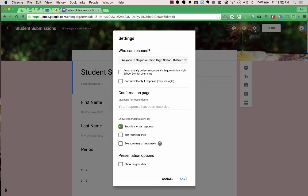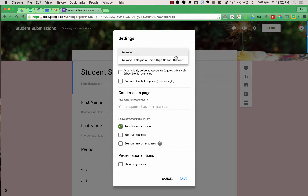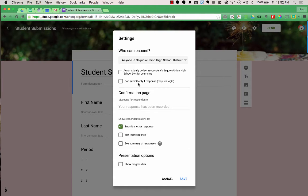Next, look at the settings for your Google Form by clicking the gear icon at the top right. Here you can choose who can respond — anyone within your Google Apps for Education domain or anyone in the world with the link. If you leave it as your domain, you can automatically collect their Google Apps domain username or have students submit only one response, which requires them to be logged in. However, I've run into problems with automatically collecting usernames because students aren't always great at logging out of Chromebooks, so the wrong username data gets collected.